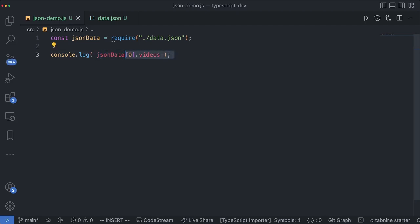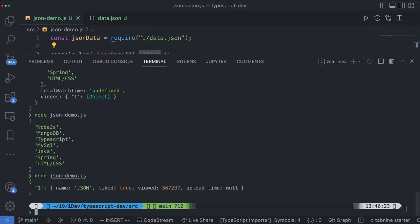We are able to access the arrays and this object. In this case we are accessing the very first object and videos happens to be one of the properties. Now this videos object is now printed out.